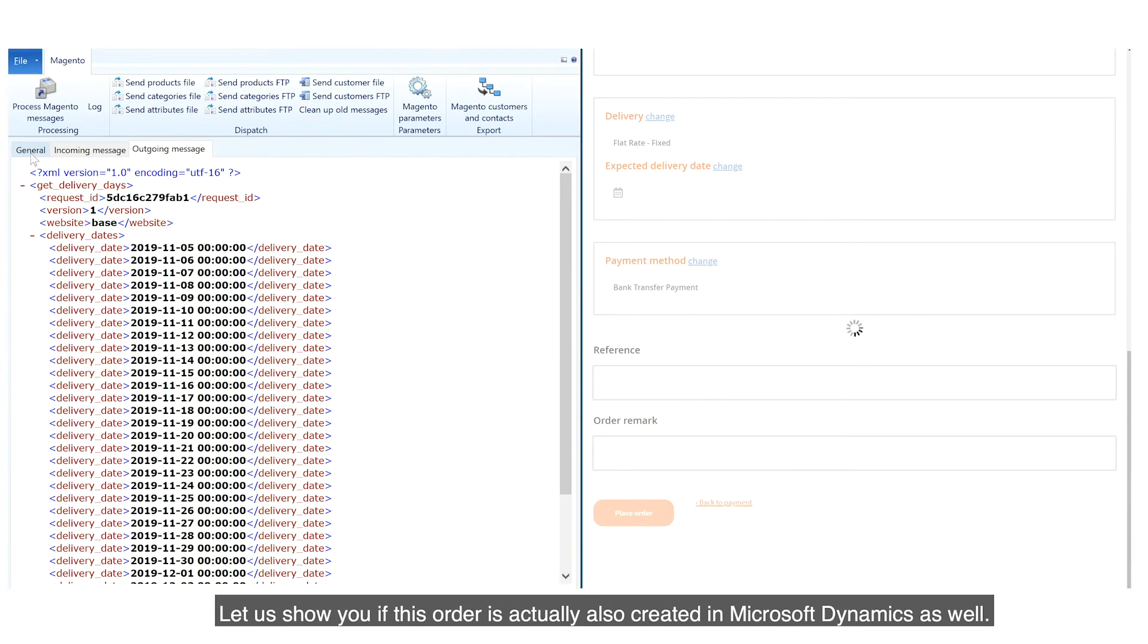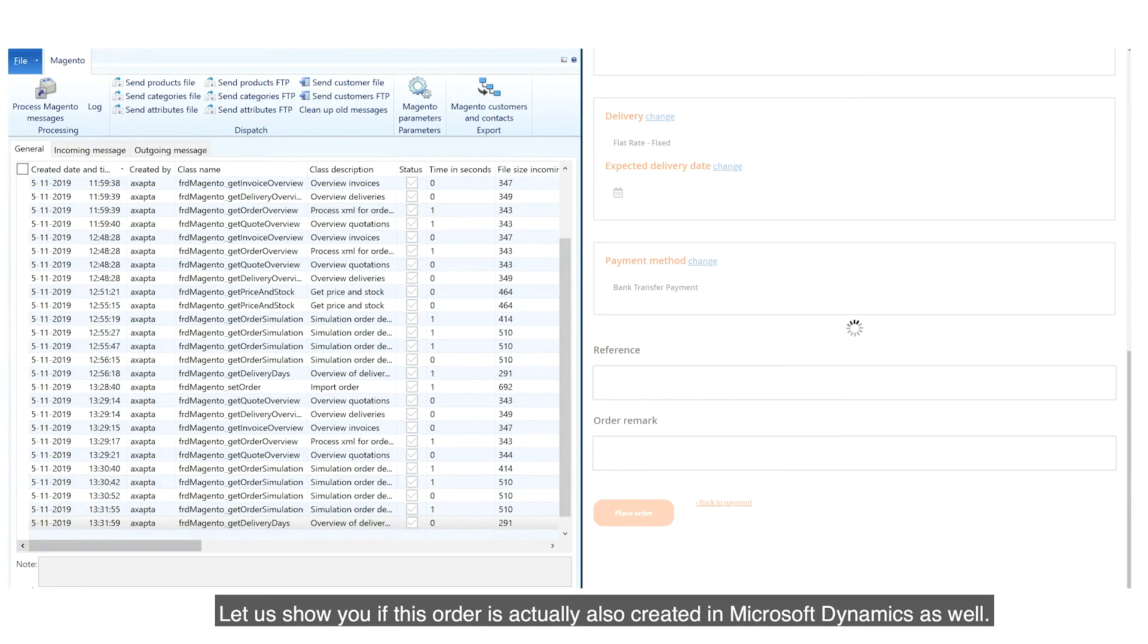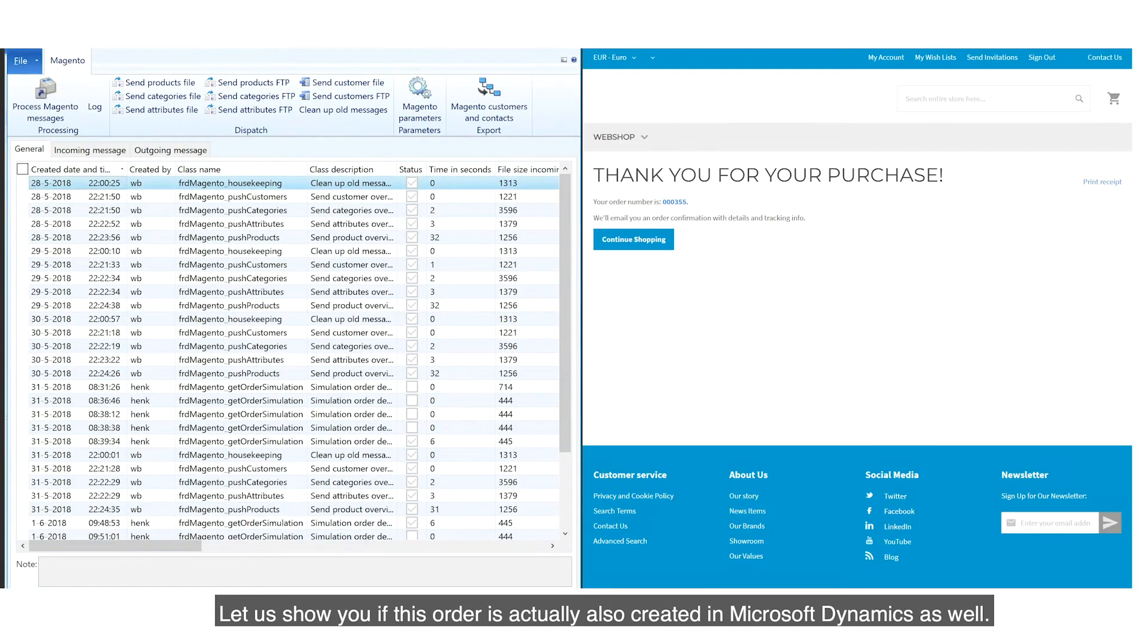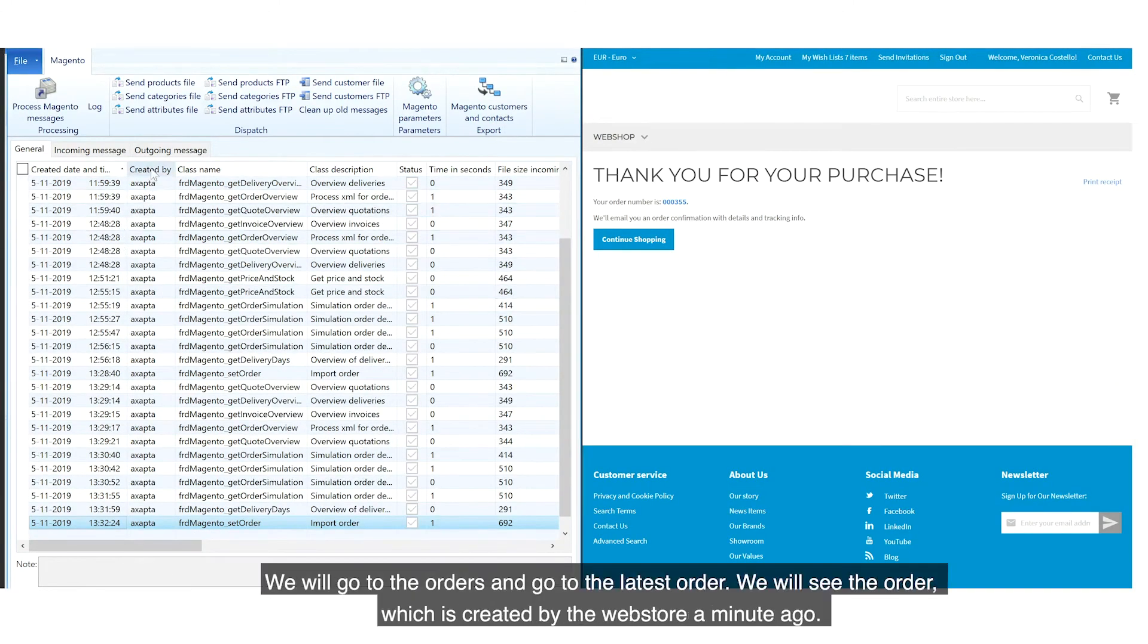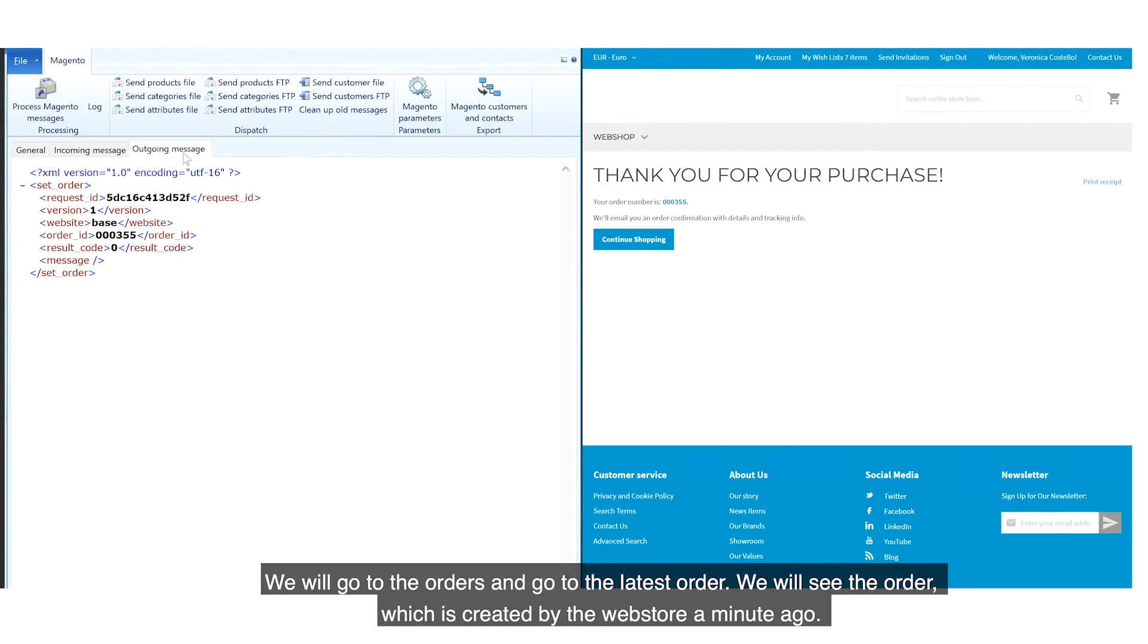Let us show you if this order is actually also created in Microsoft Dynamics as well. We will go to the Orders and go to the Latest Order. We will see the order which was created by the web store a minute ago.